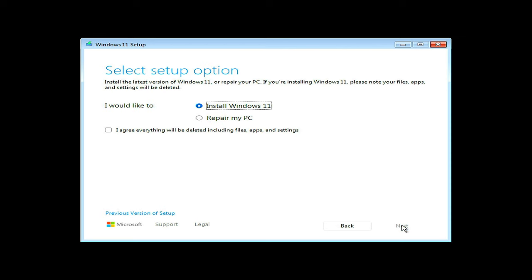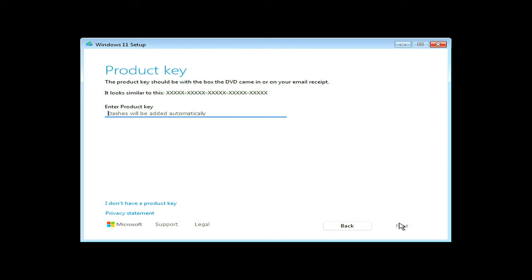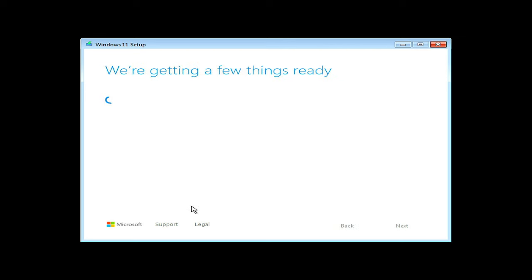Select your keyboard layout and then select install Windows 11. Check this box to continue with the installation. Type your Windows key if you have one. For the purposes of this video, I will not use a key.